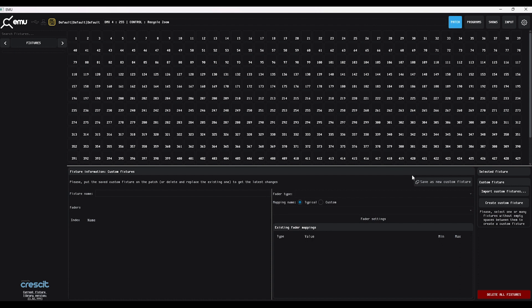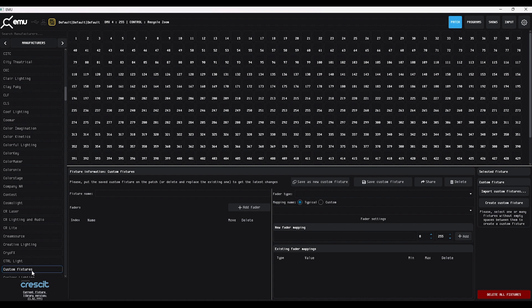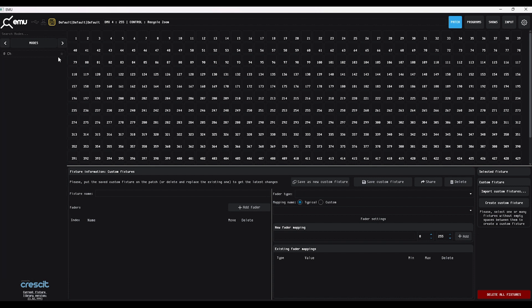To start a custom fixture, press 'Save as New Custom Fixture' and this will create a fixture in the folder called Custom Fixtures. All custom fixtures that you create will go into this folder, so make sure that as you go you name them correctly. If you want to access them quickly later, just press the star — this will make it much easier when you want to find your custom fixtures.